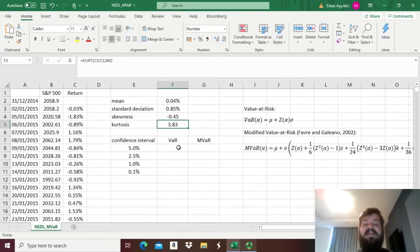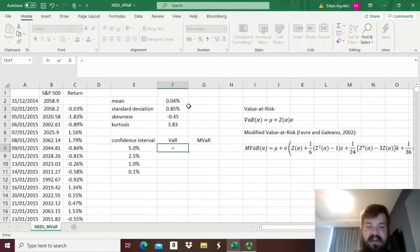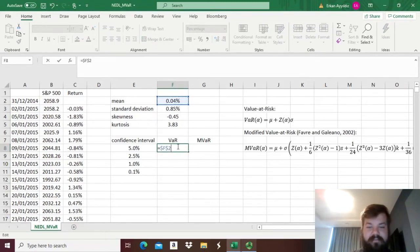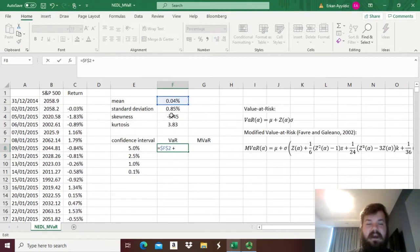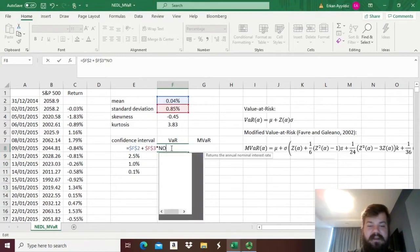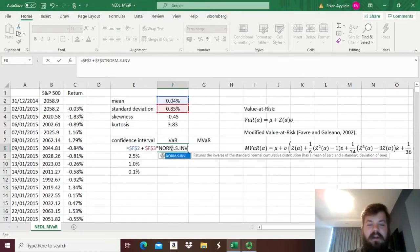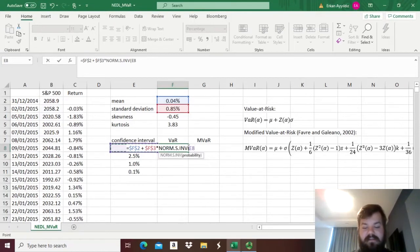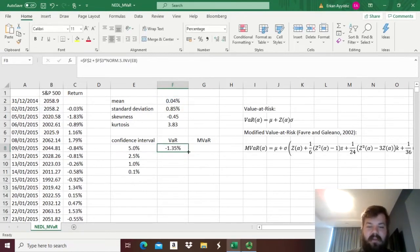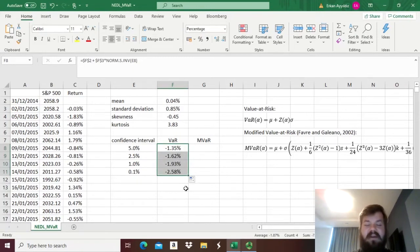So let's compare the two. For the standard VAR, we'll just need to get the sample mean and lock it, add the standard deviation and lock it as well, and multiply it by the standard normal inverse distribution corresponding to a particular confidence interval. And we can drag it down and have various outputs of our VCV value-at-risk function.